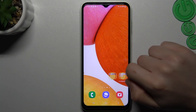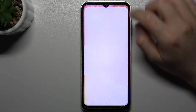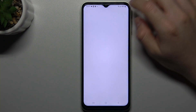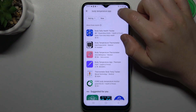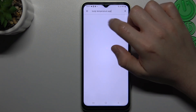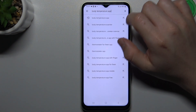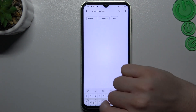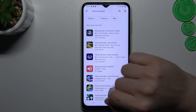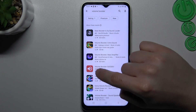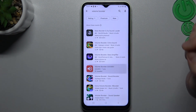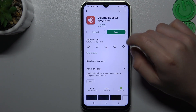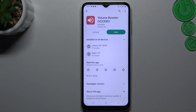At the start we have to open the Play Store, then look for the volume app. Now choose that one and install it.